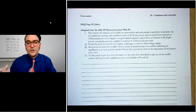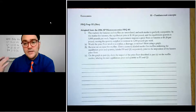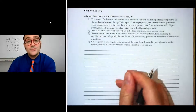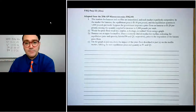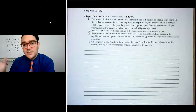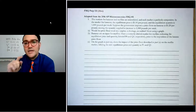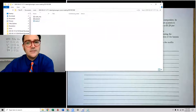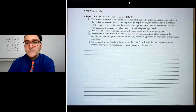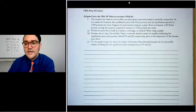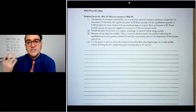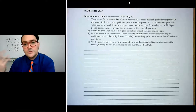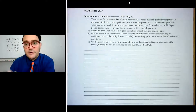This is our last FRQ prep question — it's really about supply and demand. The market for bananas and muffins are related; each market is perfectly competitive. The government imposes a price floor on bananas at a dollar twenty a pound, causing the quantity supplied to increase to fifteen hundred pounds a week. Would the price floor result in a surplus, shortage, or neither? Show using a graph.